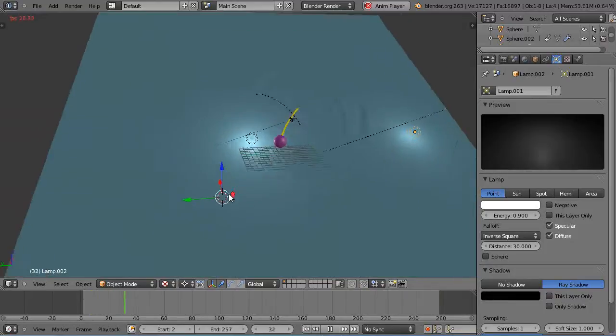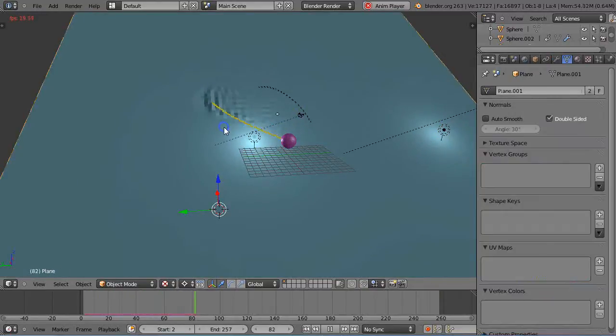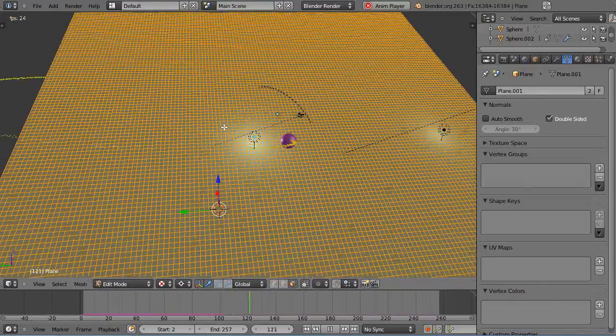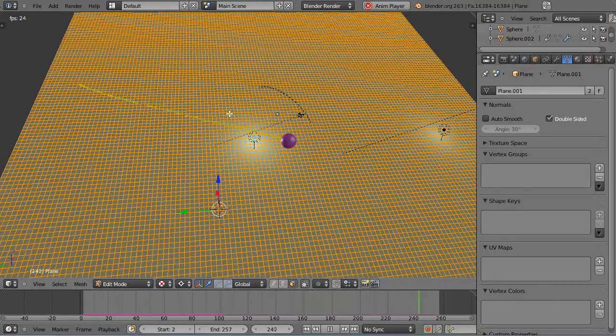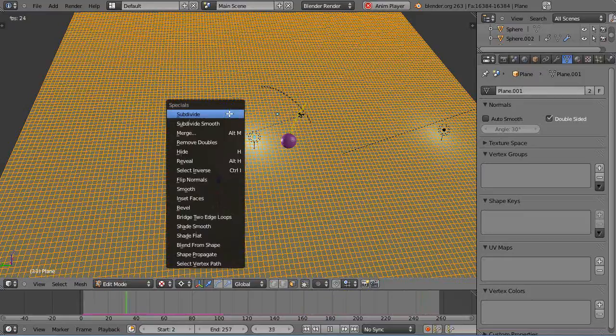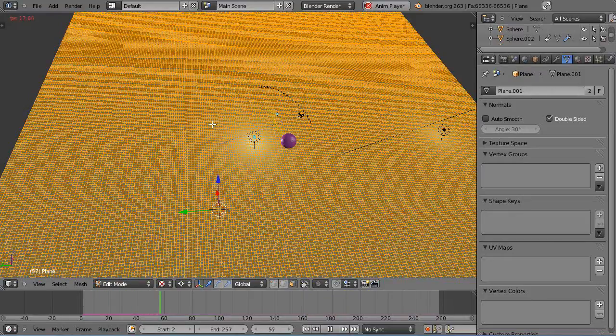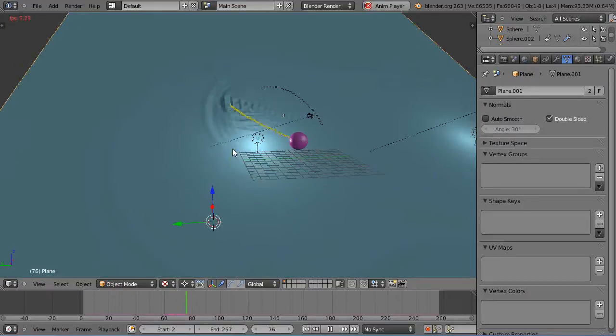The one thing you have to notice is that this surface here, if you look at it close, is pretty heavily subdivided. In fact, let's try and see if we can subdivide it even more, smooth this time and see what happens. That could be about the limit of it. Yeah, it's about the limit for this system.